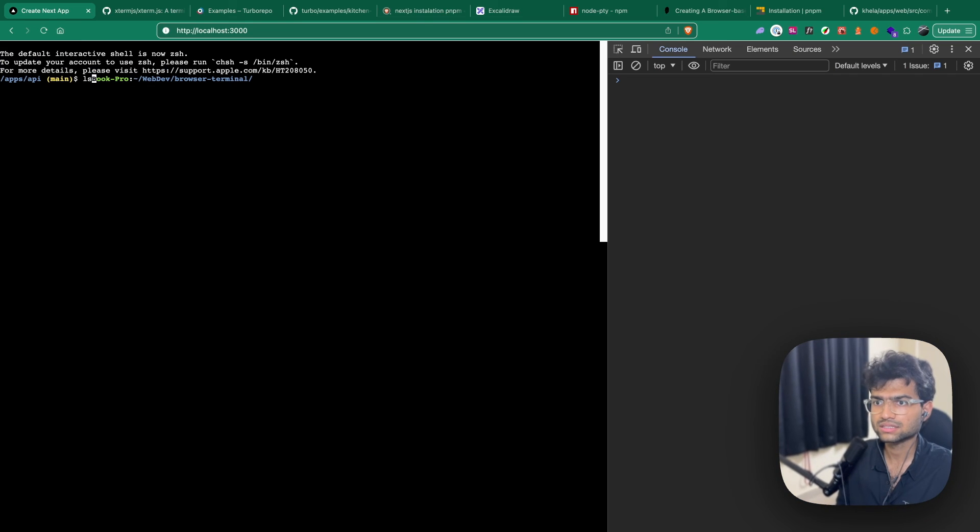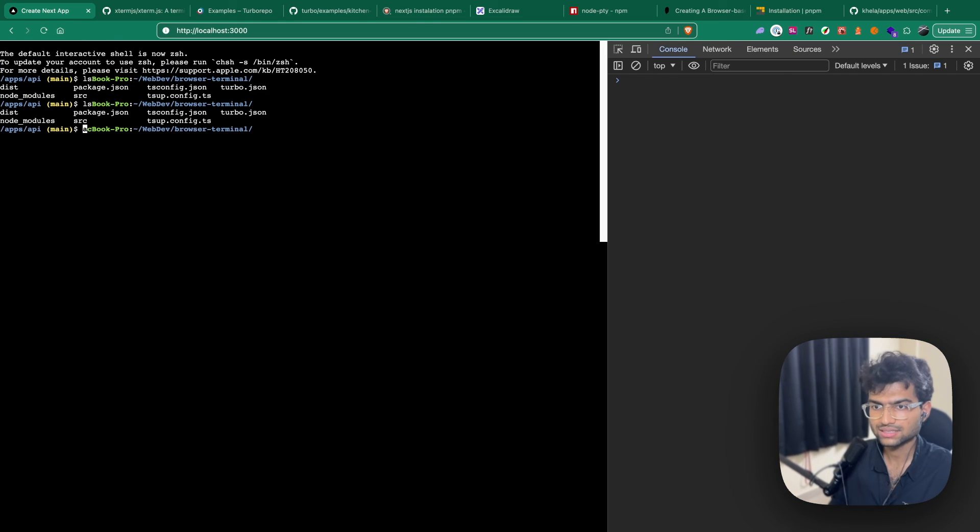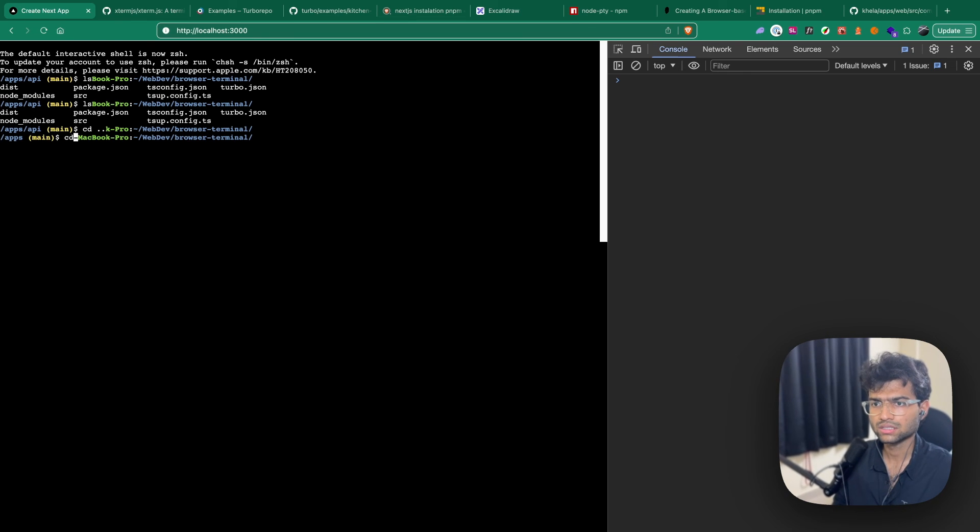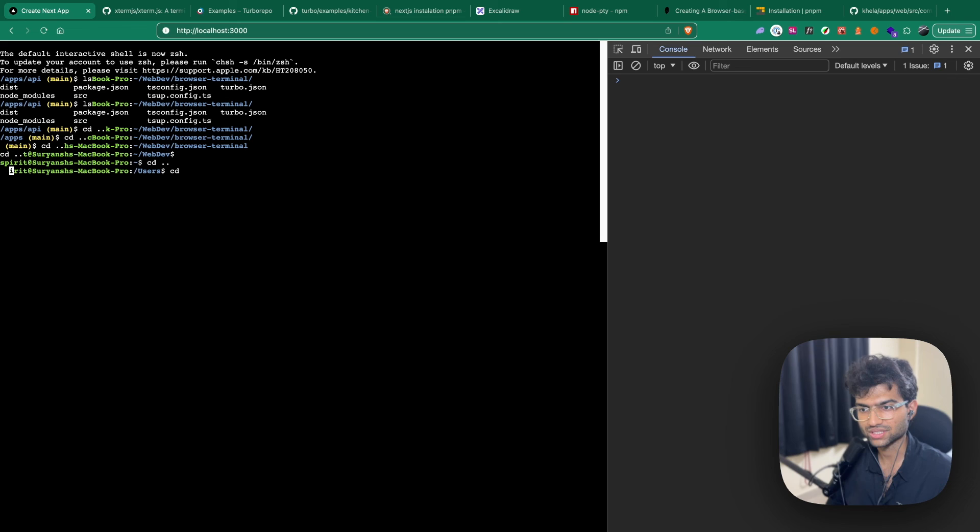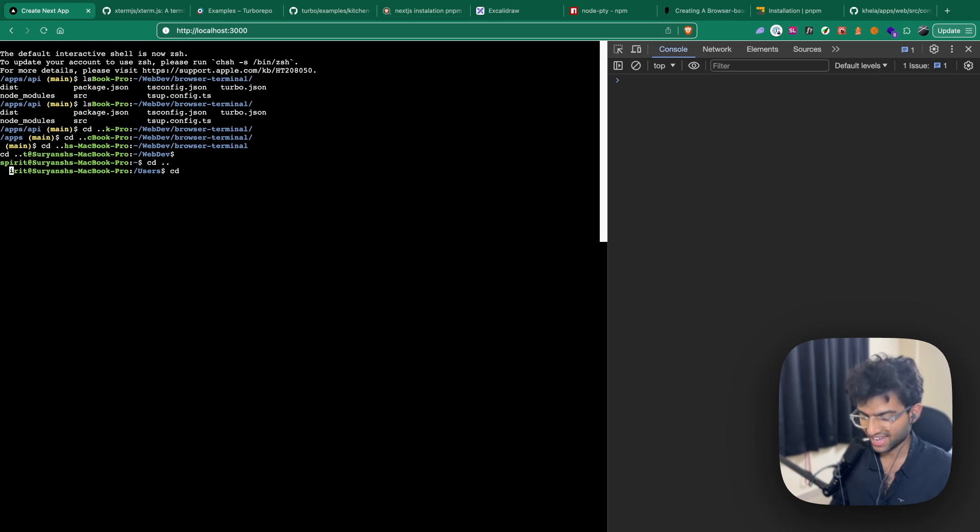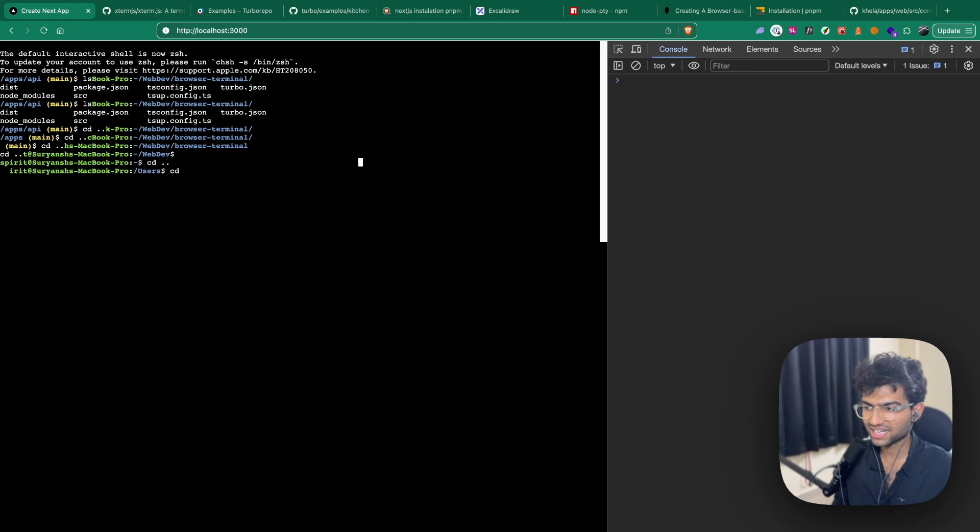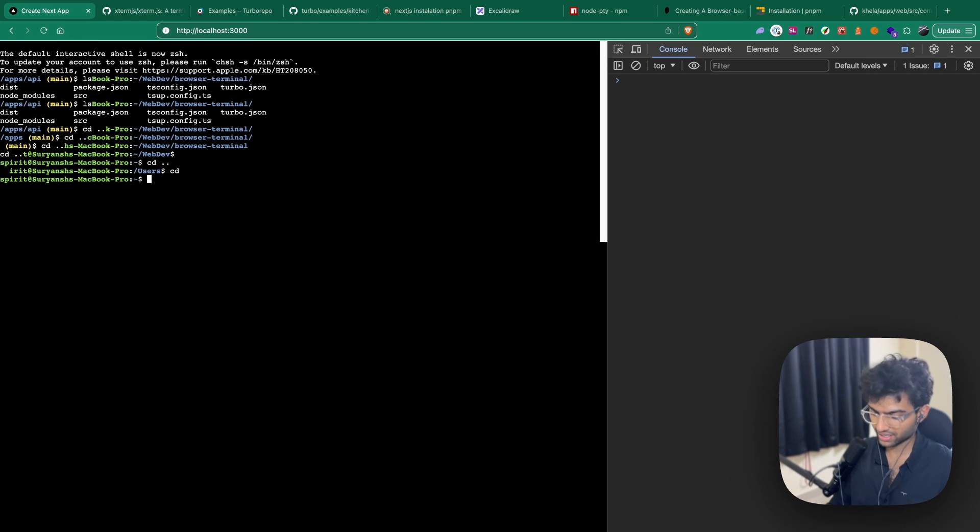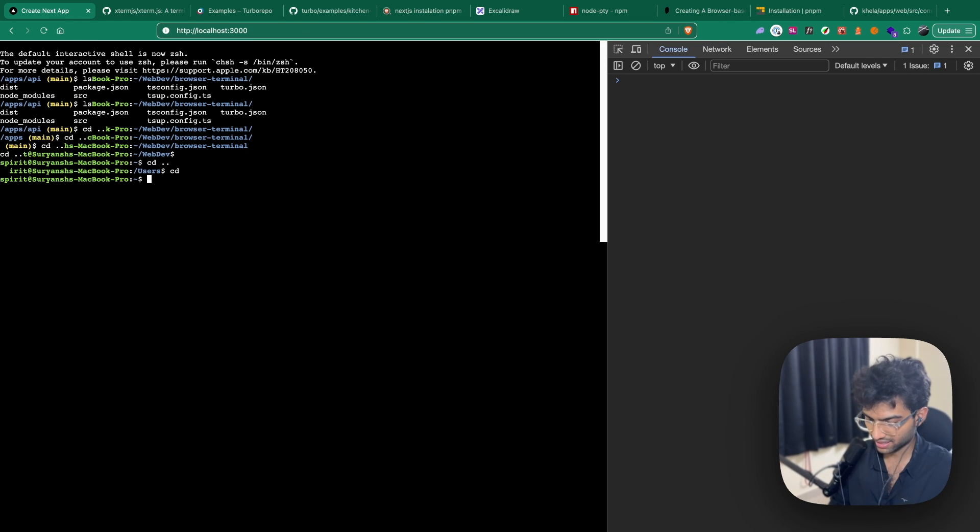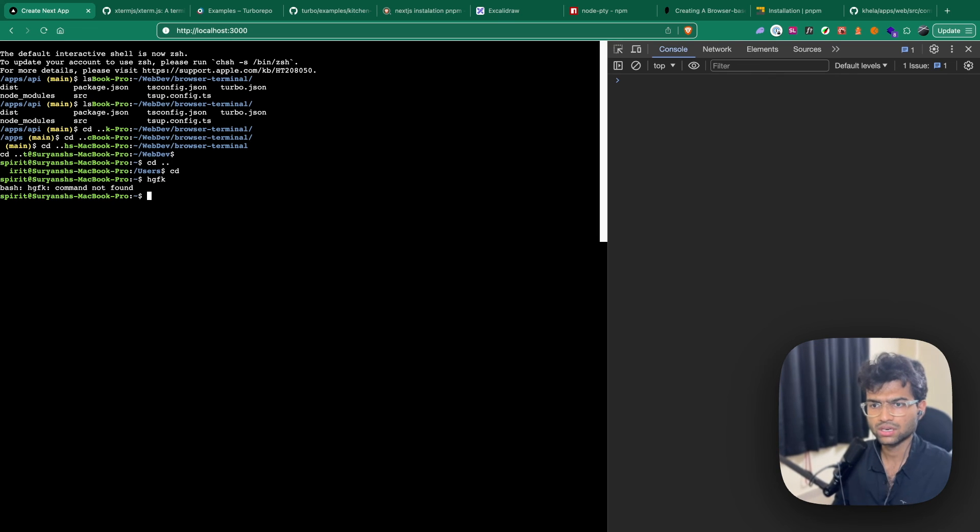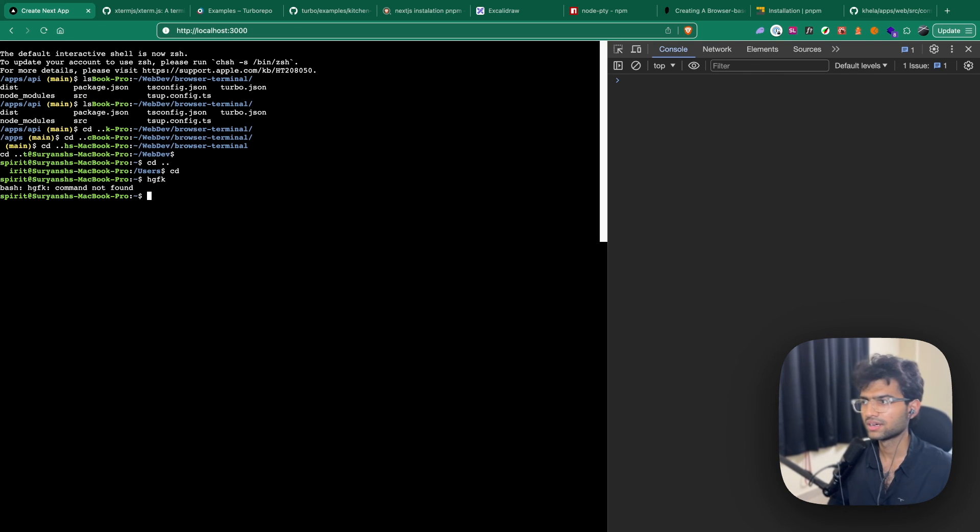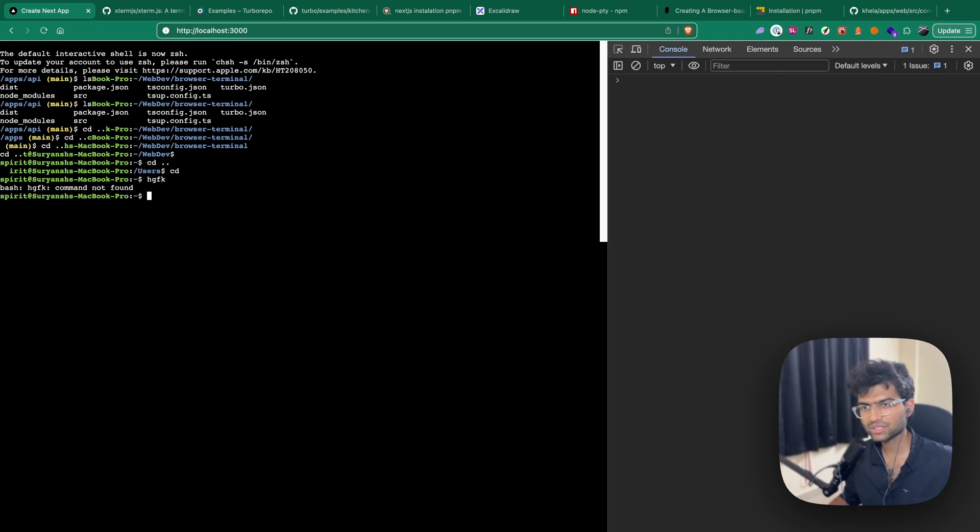ls, ls, cd. Great, I was able to travel through my file structure using a cd command and this terminal is completely working. I mean it's still perfect. Even if I have any errors, it will probably point that out that it probably doesn't exist, like hgk, I don't know. Yeah, the command not found. And yeah, that was all about this video.